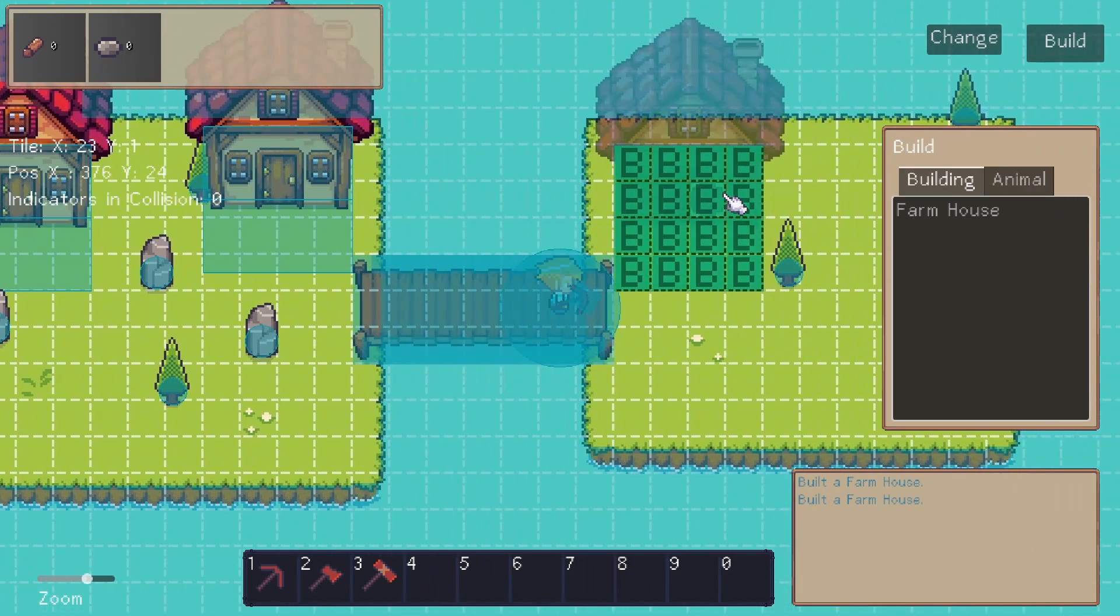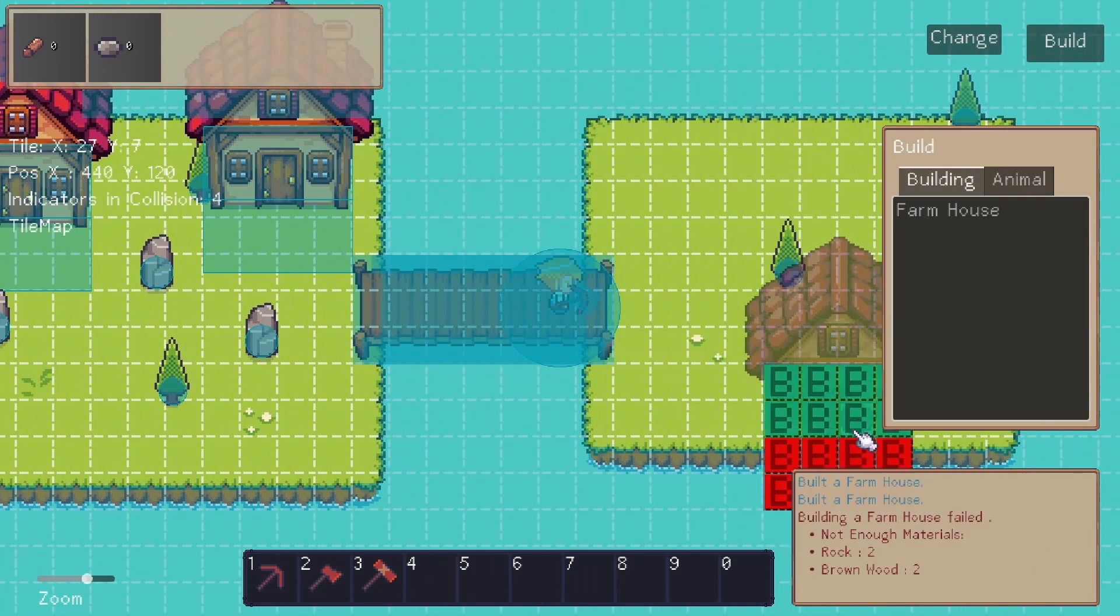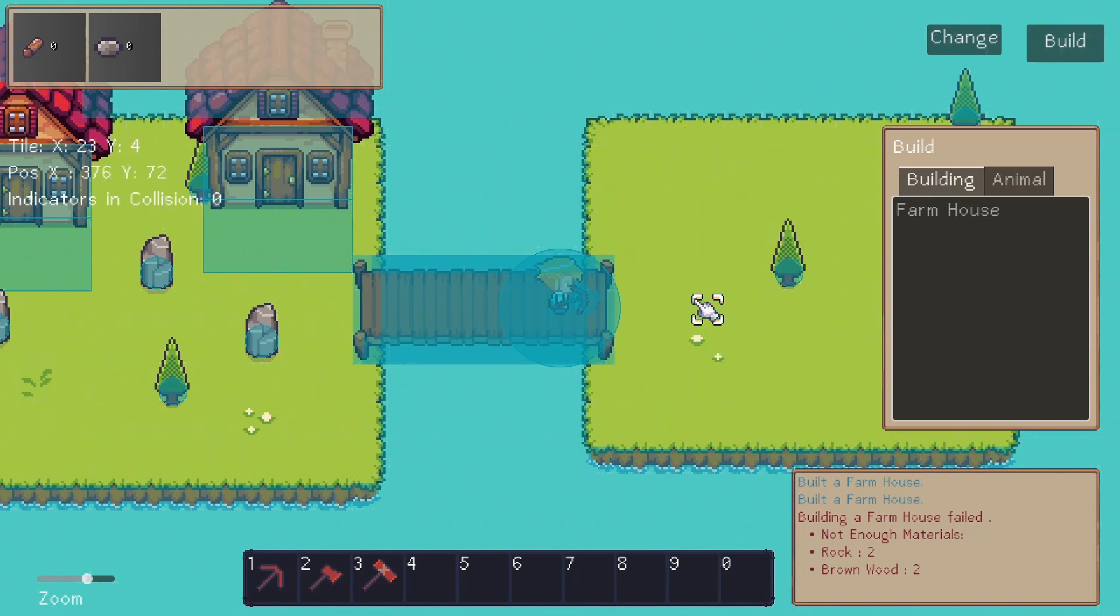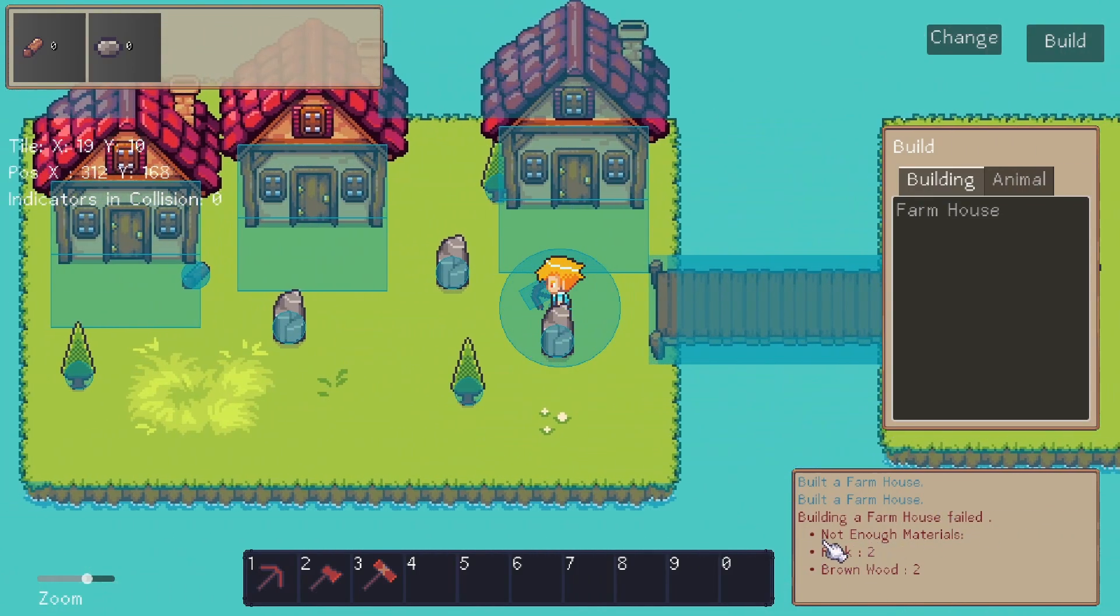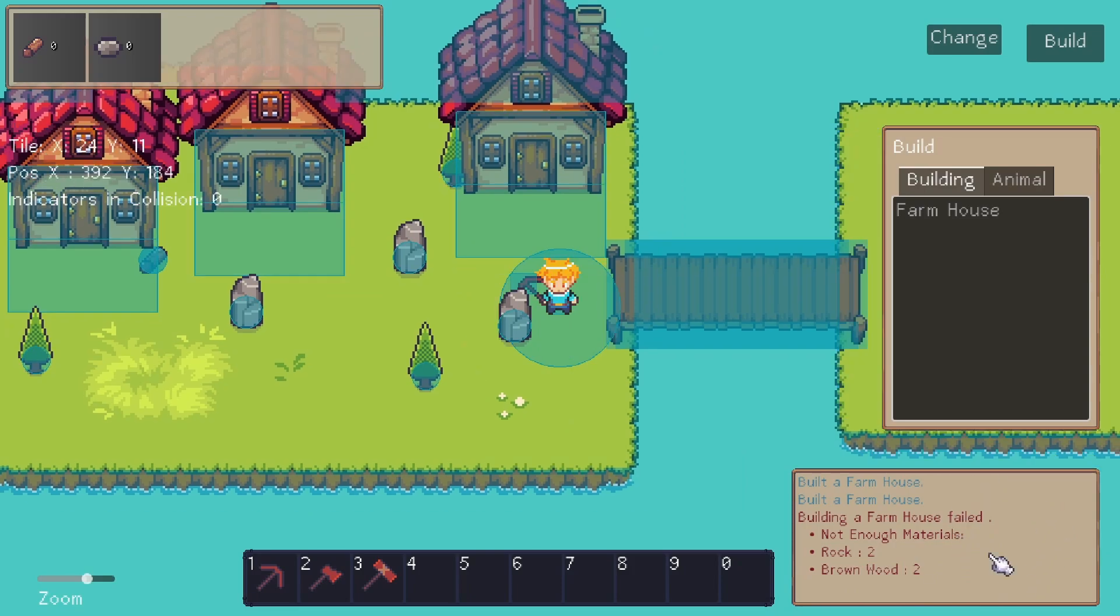If I come over here now and try to place we're going to get that error message: building a farmhouse failed, not enough materials, rock two, brown wood two.